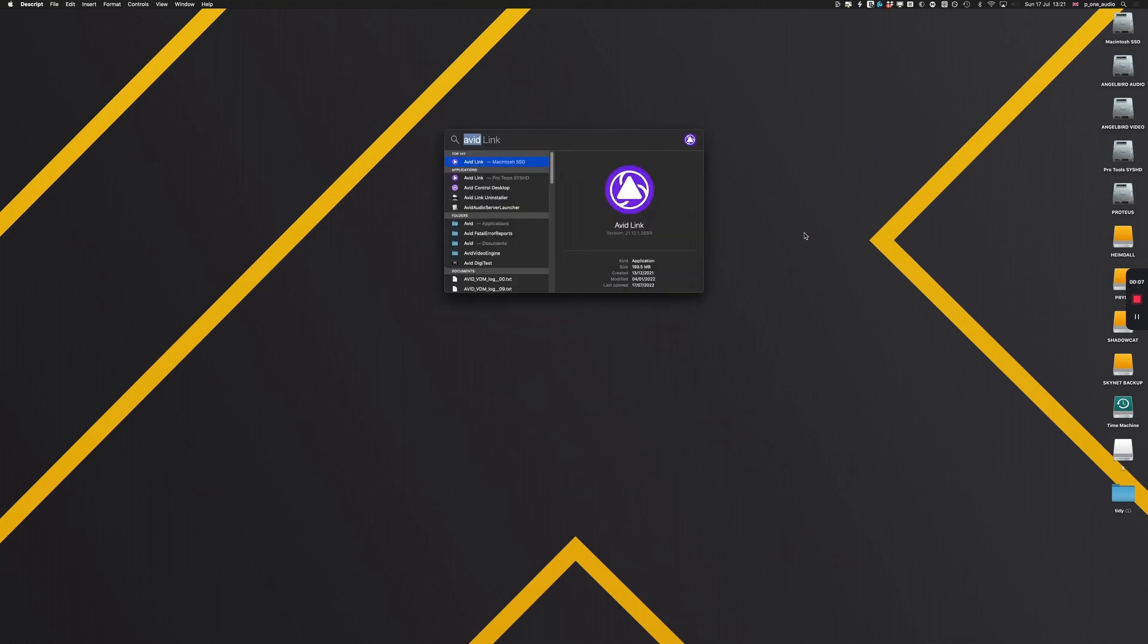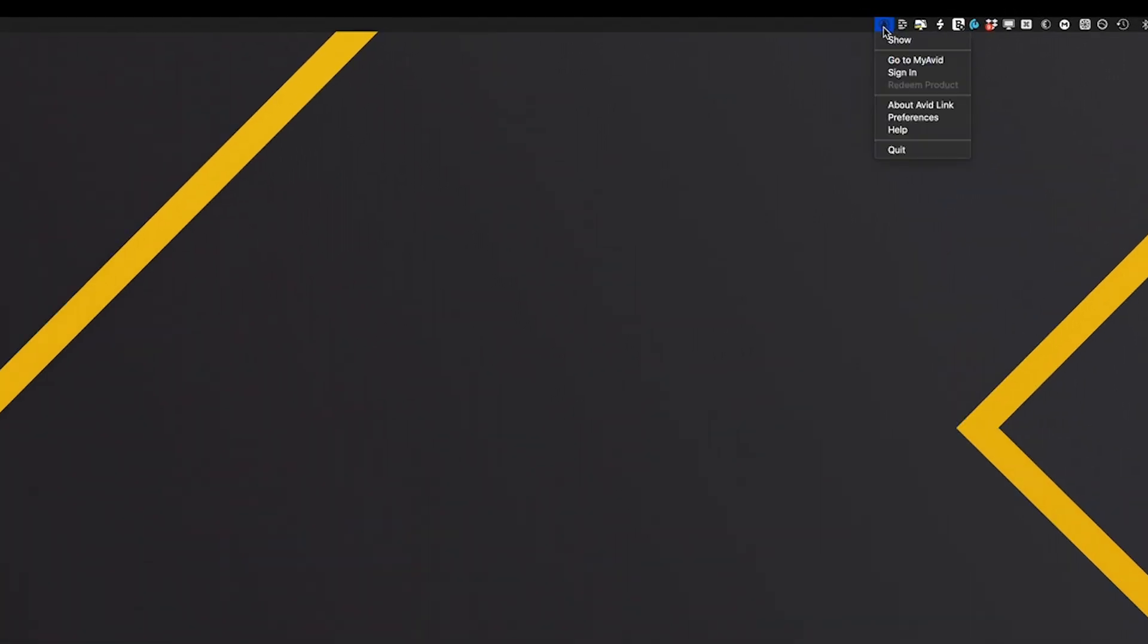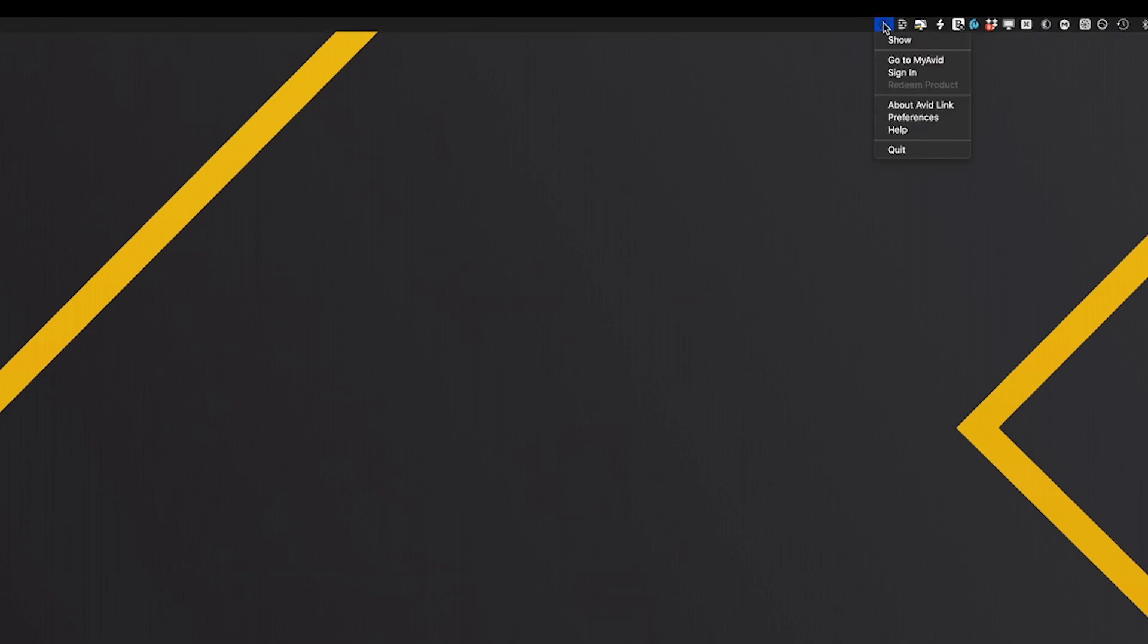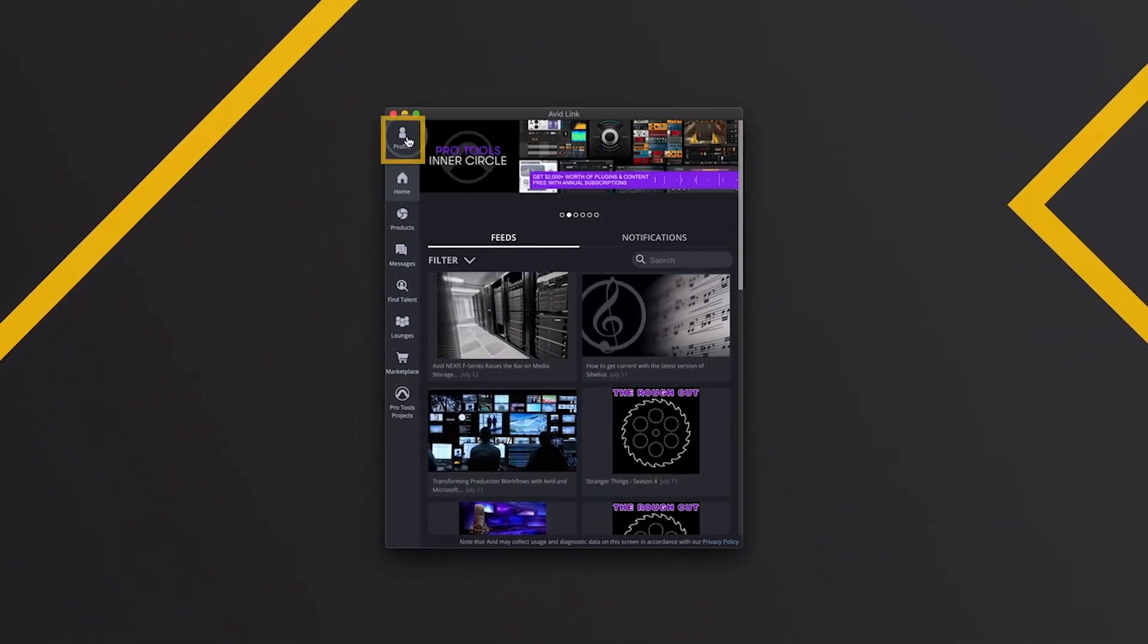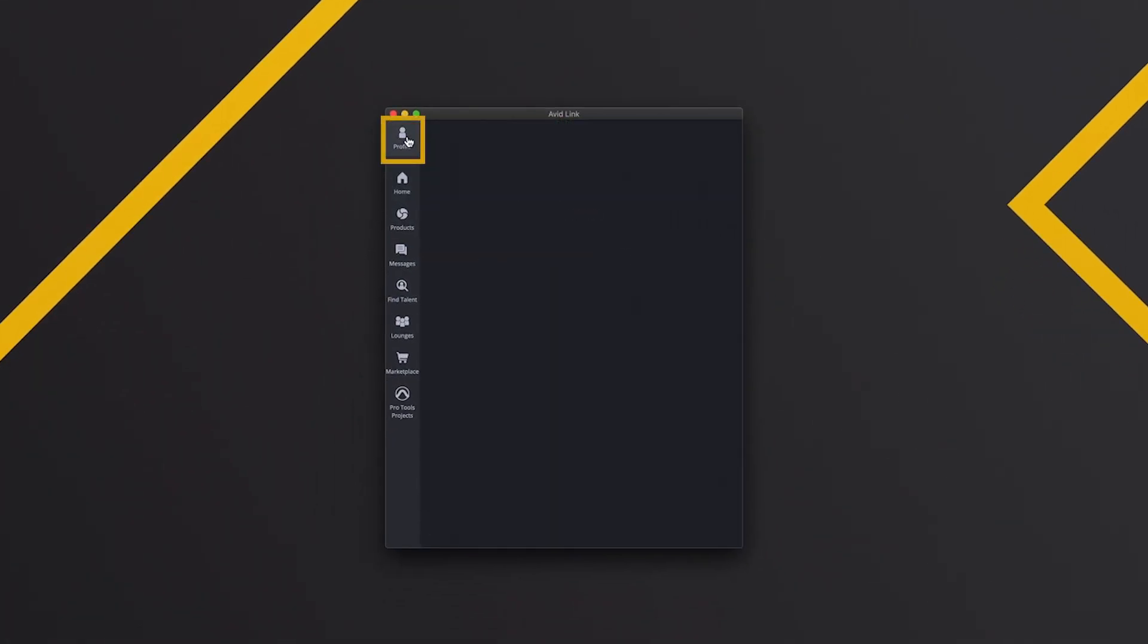In this video I'm going to share with you how to update your Pro Tools. So first we need to make sure that Avid Link is open. We'll see that the Avid Link likes to hide itself if you're in dark mode. There it is, so we're gonna go up here, click show, and we'll want to log in.